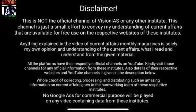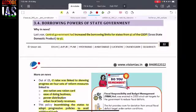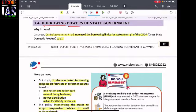Good morning friends, I welcome you all to the Decode IS YouTube platform. We're going to continue with the PT policy series. Today's topic from PT665 is from the topic called Borrowing Powers — specifically, the borrowing powers of the state governments.